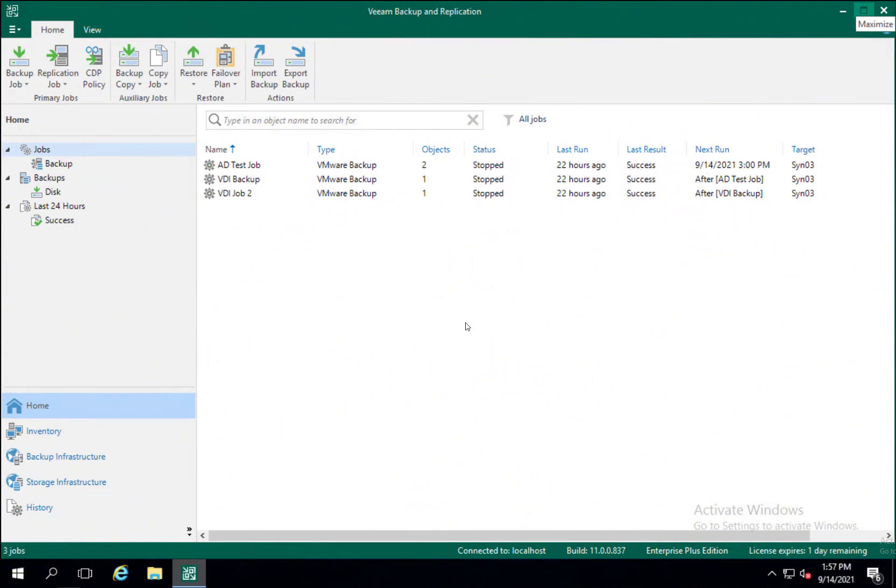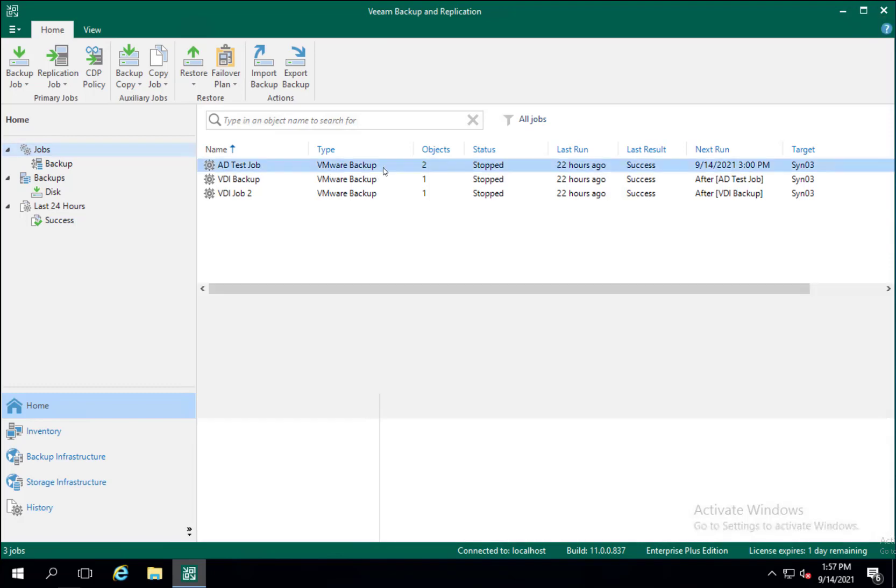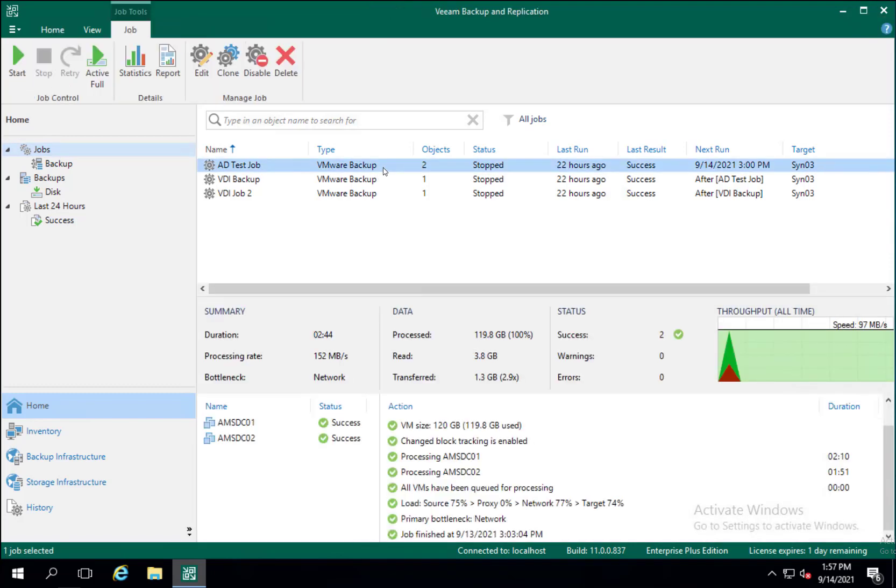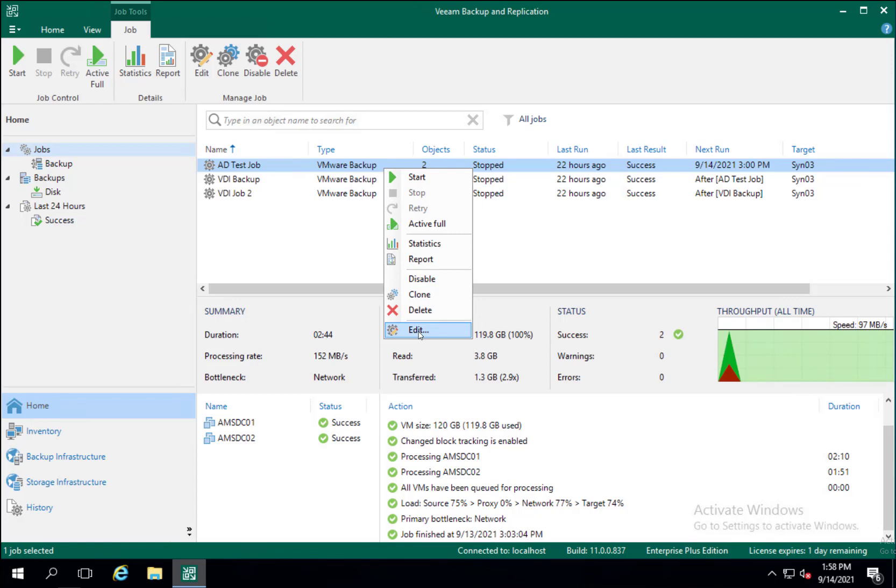So the first thing you'll do is open up your Veeam Backup Replication console and go to the Jobs tab on the left. You will then click on a job, right click, and then click Edit.